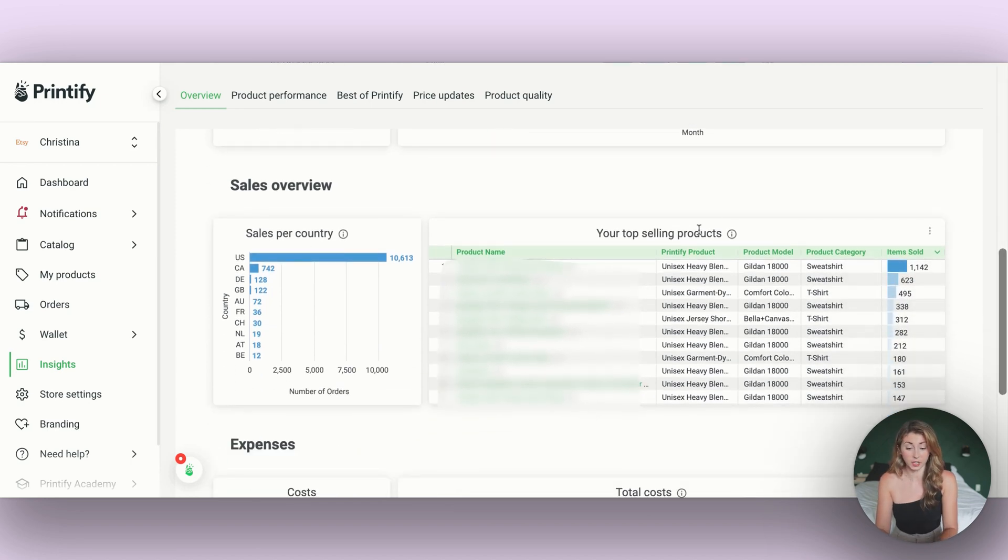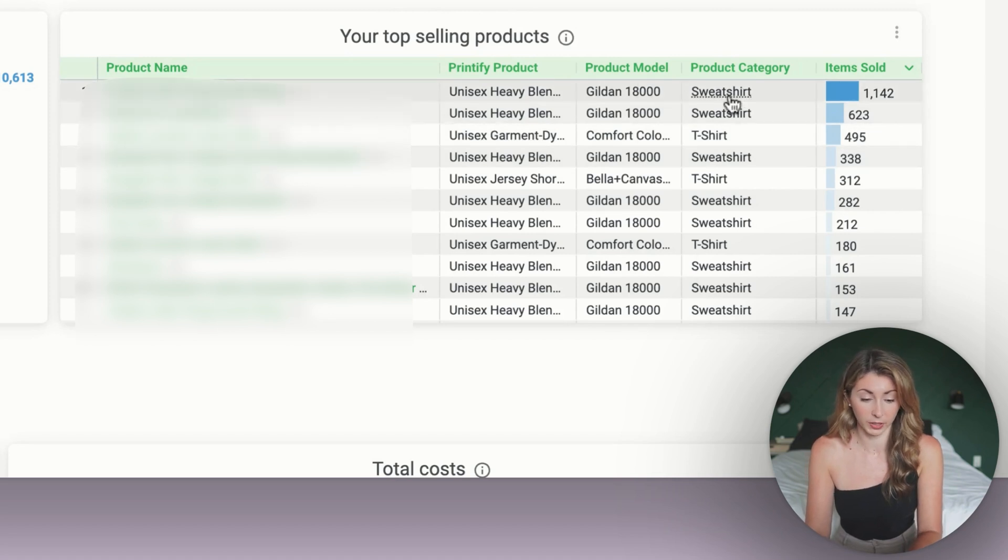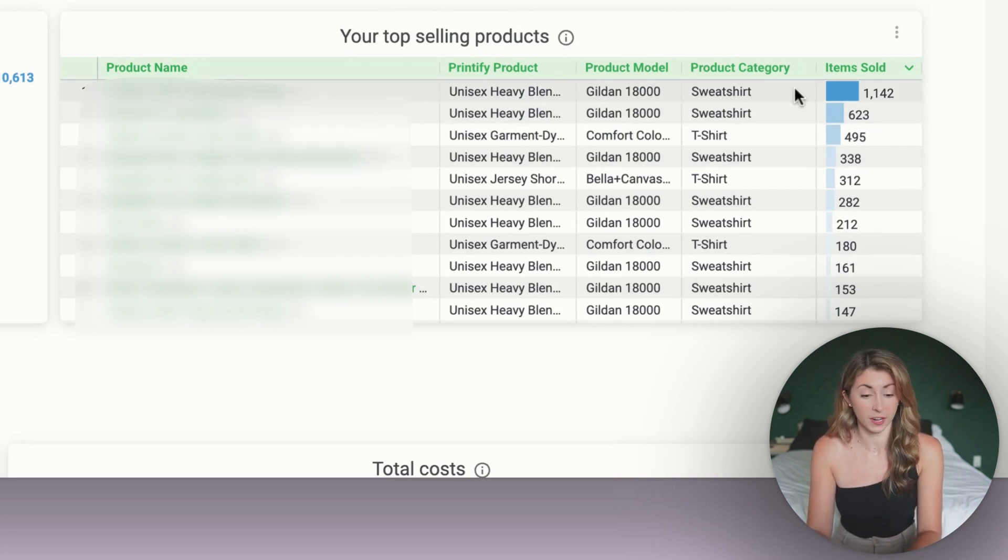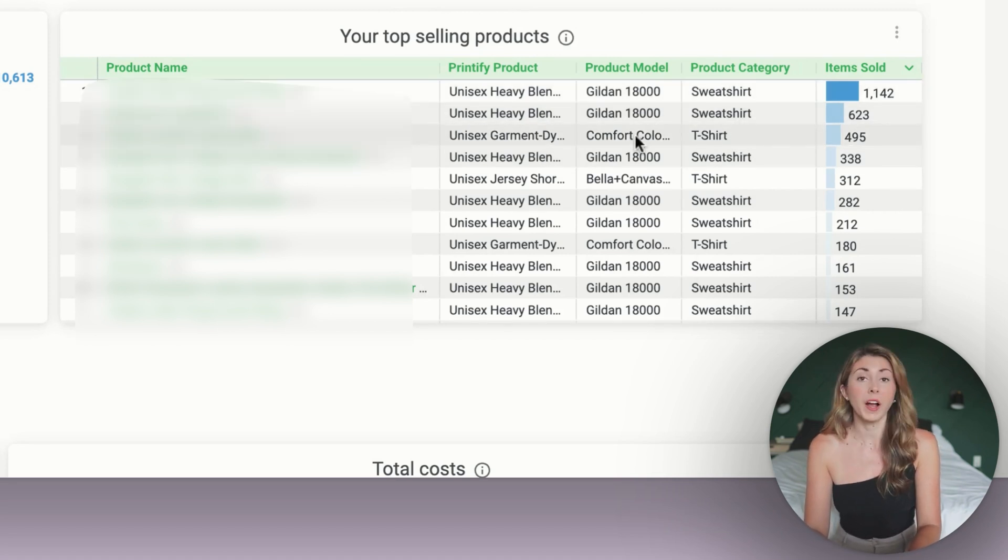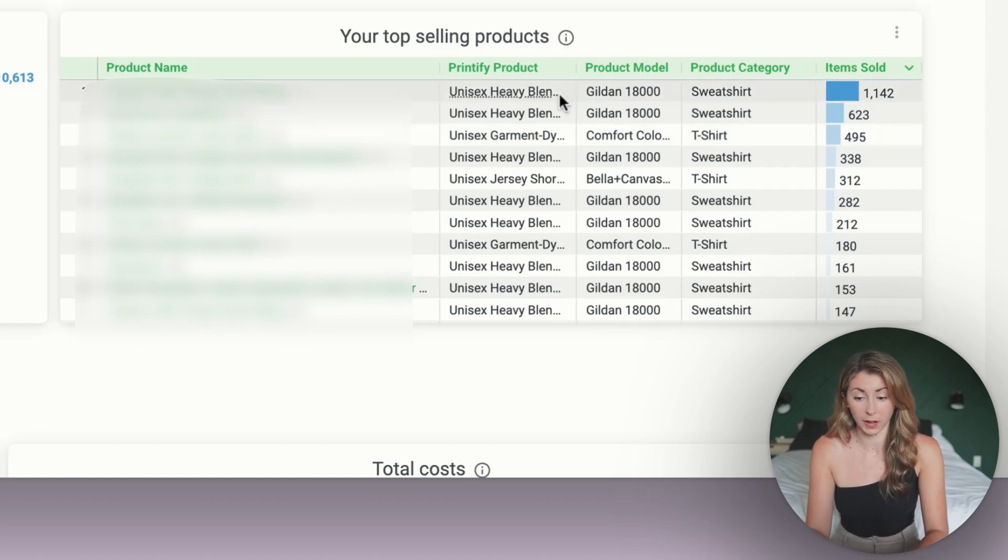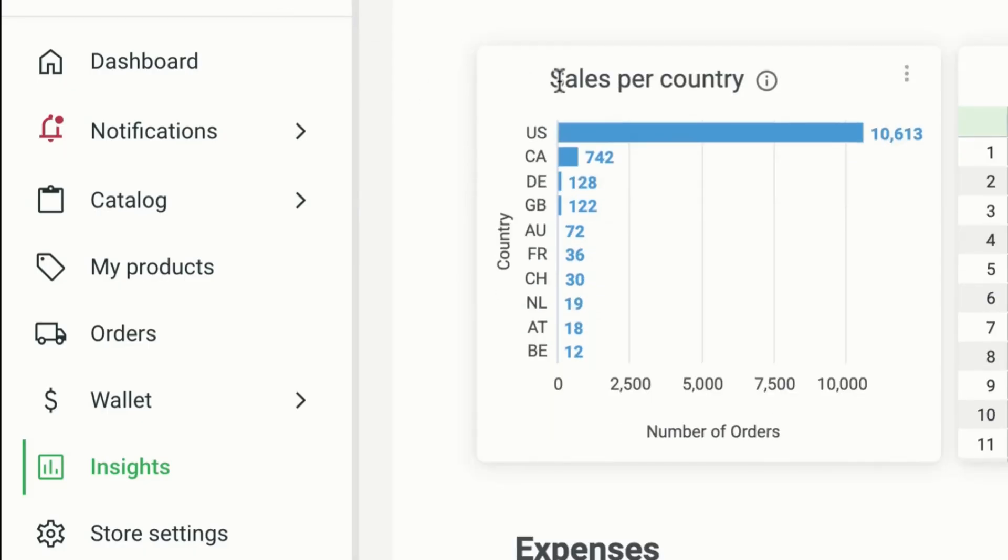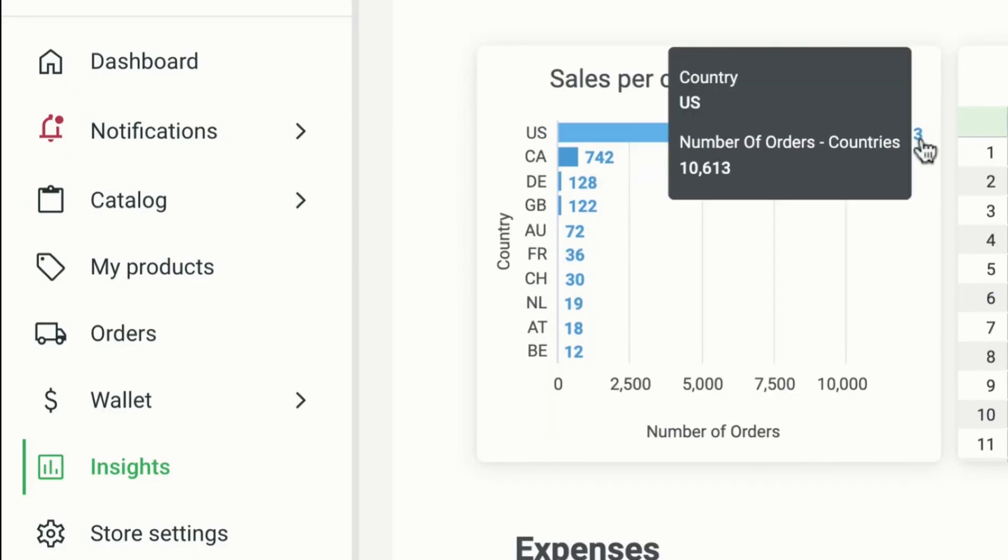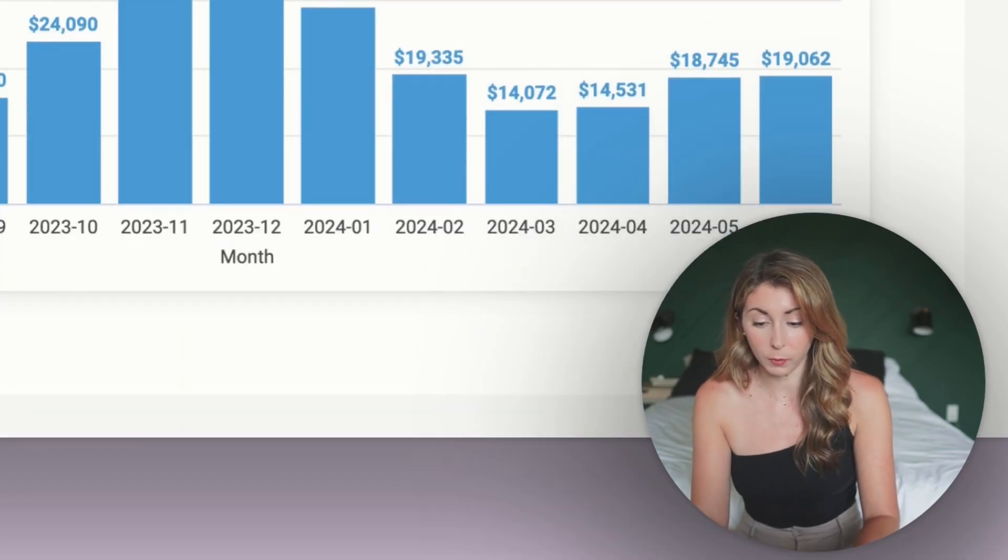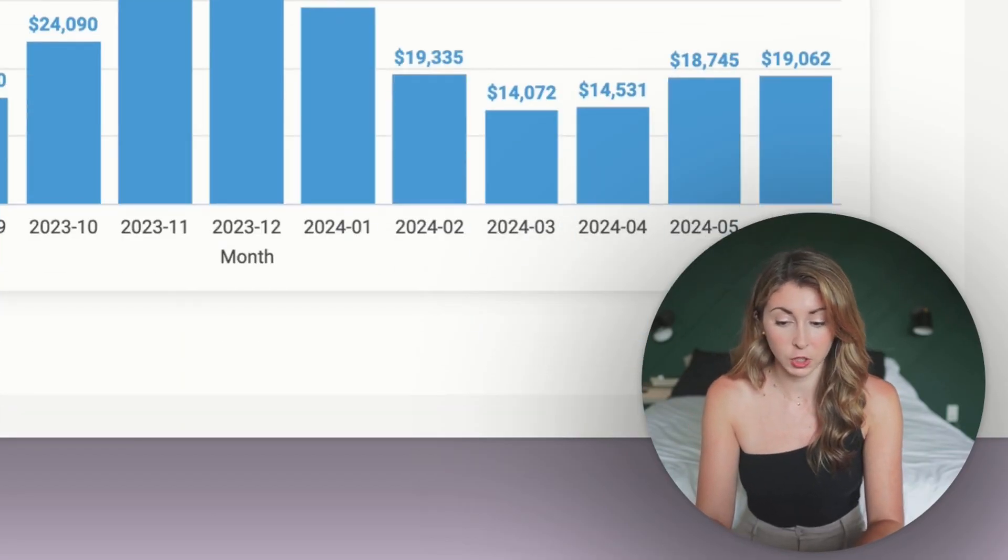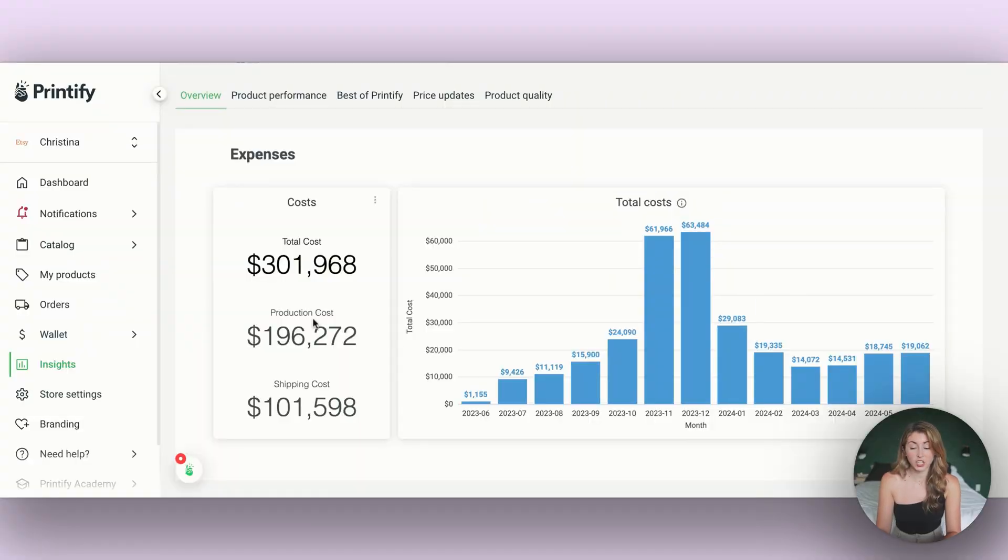We can start seeing things like our top selling products, which products are doing really well. What type of product is it? Is it a sweatshirt? Is it a t-shirt? What kind of brand is doing really well? We can see which country we are selling the most in. I definitely want most of my sales to be from the US. We can come down to our expenses.